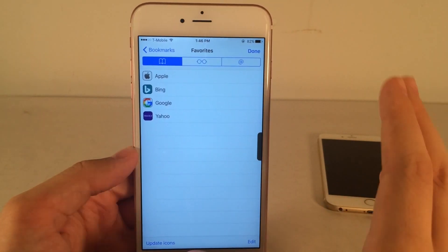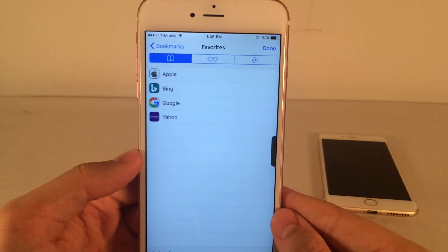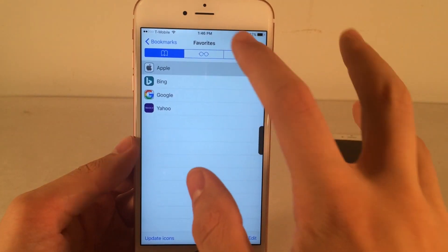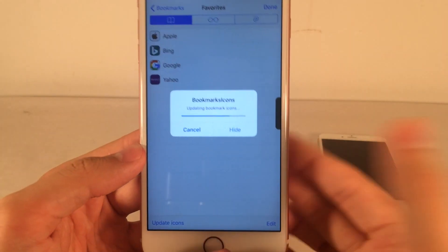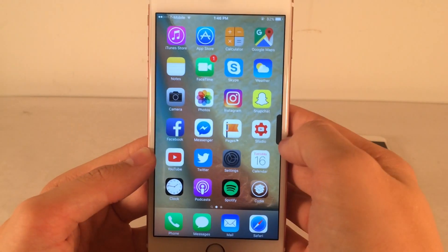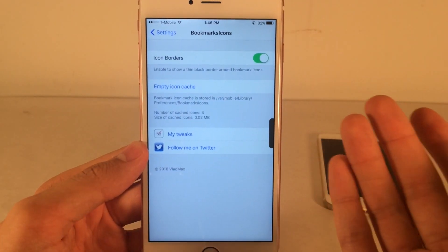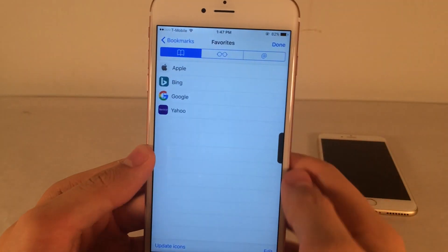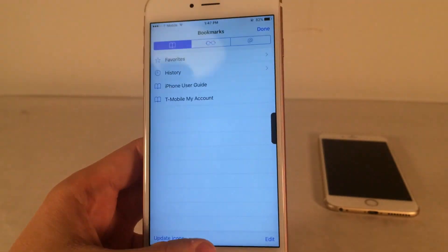But this tweak uses the actual logo for each website as the image, making it much easier to detect and much prettier. It really doesn't make sense why Apple does it the other way. This is very helpful if you have a long list, since it makes things easier to detect and tap on quickly. You can also update the icons if a website changes its logo, and in settings you can toggle icon borders on and off and empty the icon cache. I actually like it without borders — it looks cleaner. Really cool tweak, much better than Apple's implementation.